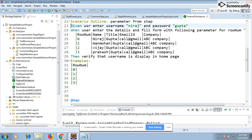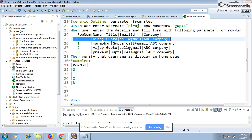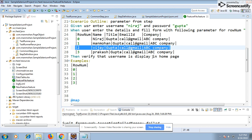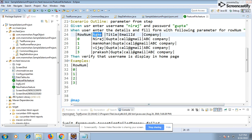When the test executes the scenario the first time, it will take data from the first row. The second time it executes, it takes data from the second row, the third time from the third row, and so on for as many rows as you add. This can also be achieved using the Examples keyword, where you map data like name, title, ID, and company directly - but there is a reason I'm doing it this way instead.